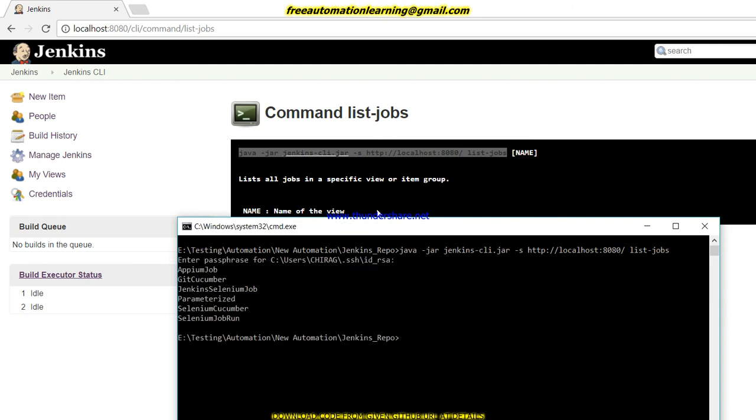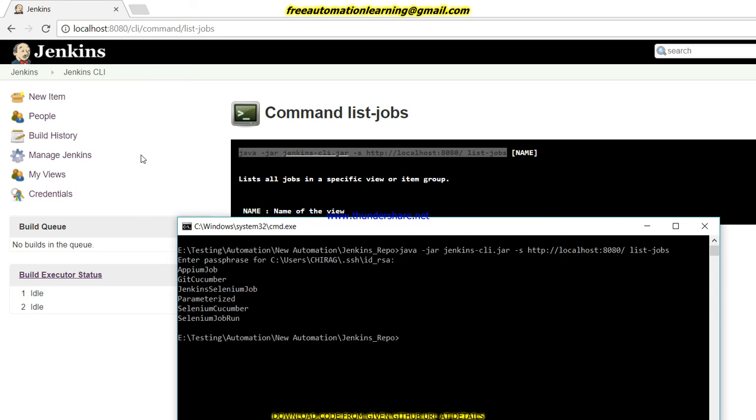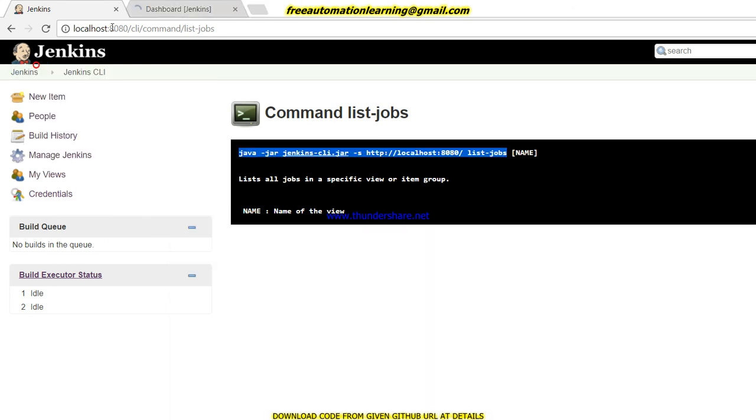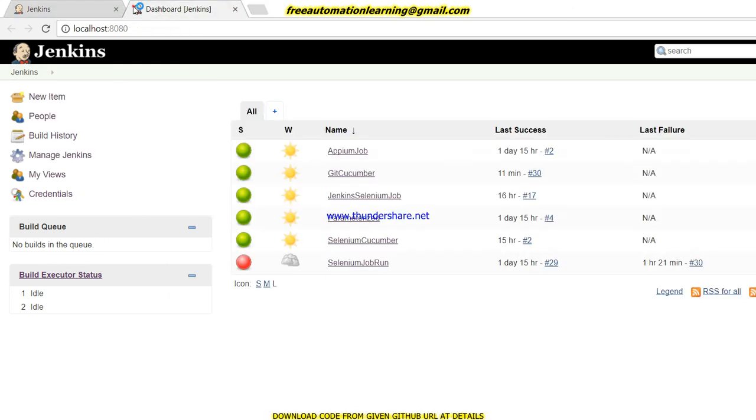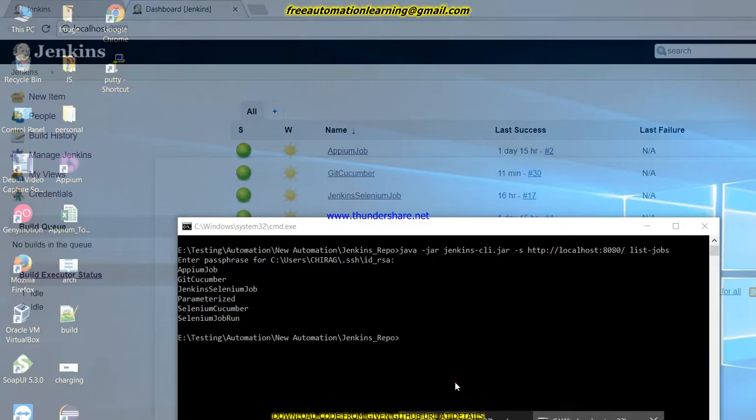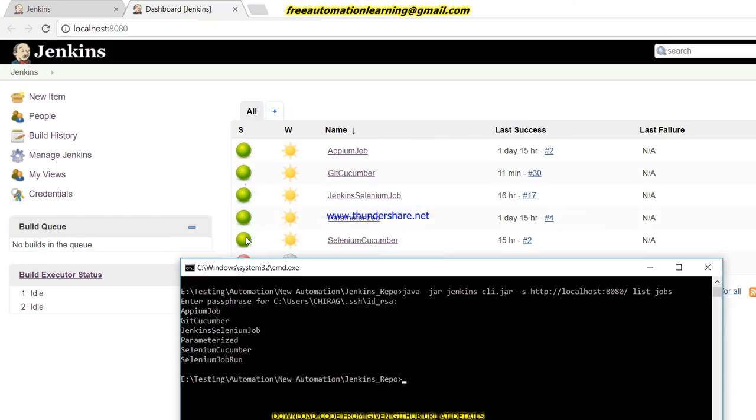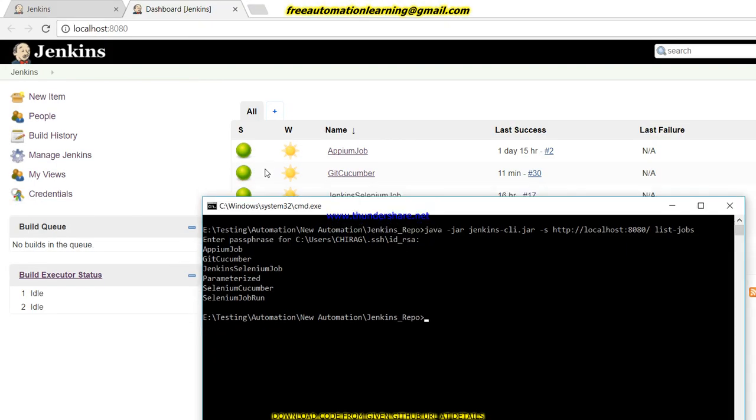So you can see all the commands have been displayed here, but you have noticed first it asked me the passphrase of this Chirag user, so I did not enter this but it still showed me all the jobs which I created on this Jenkins. Let me show you this. You can see all those jobs have been created by me.